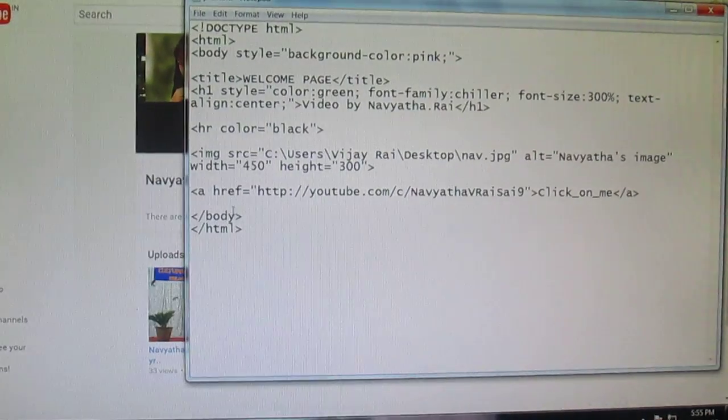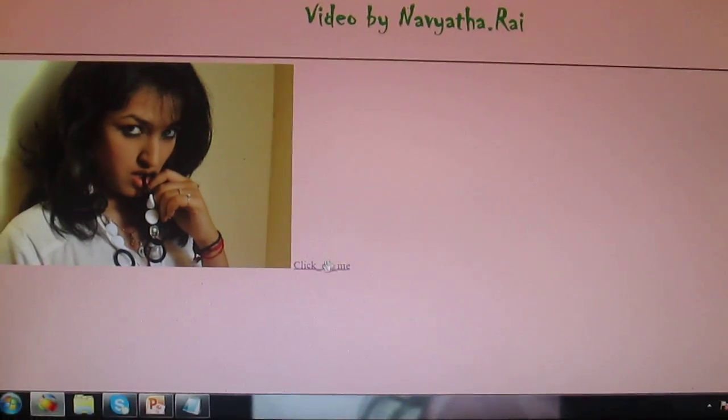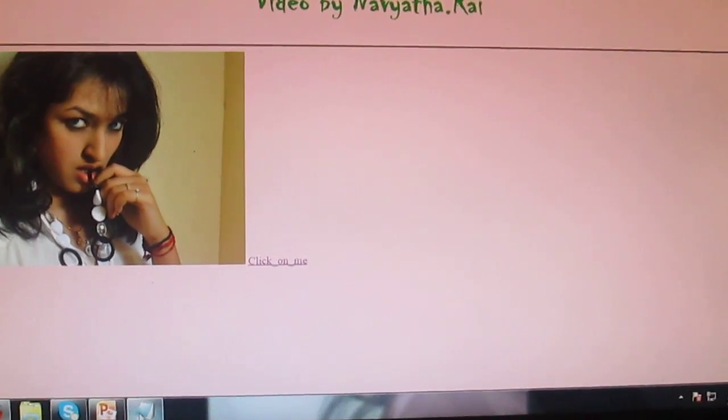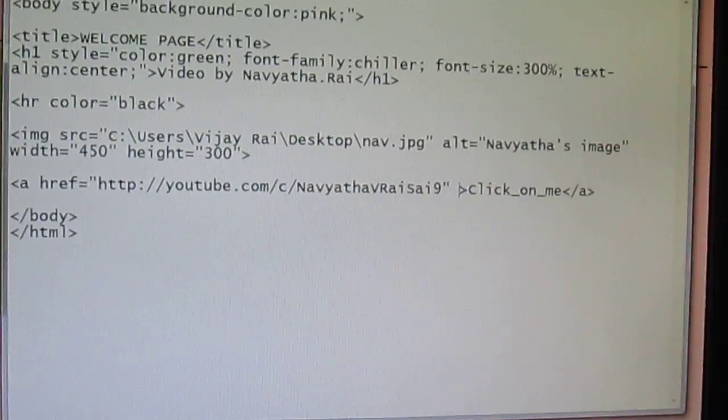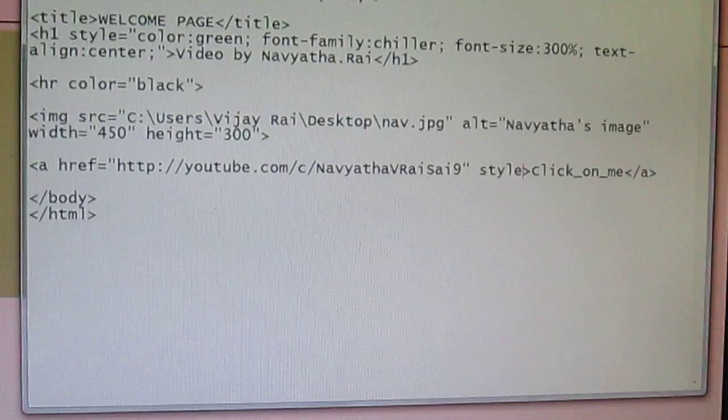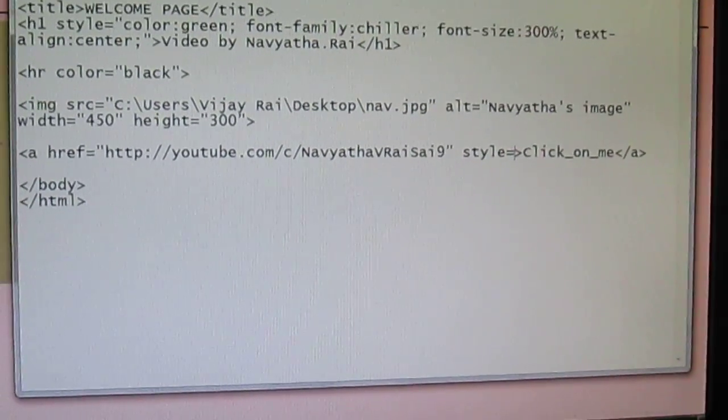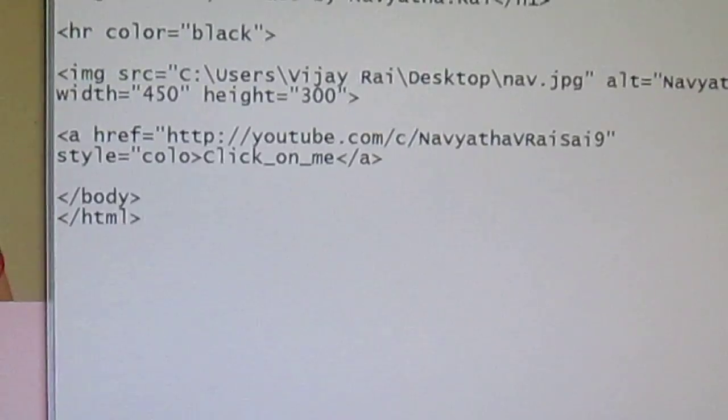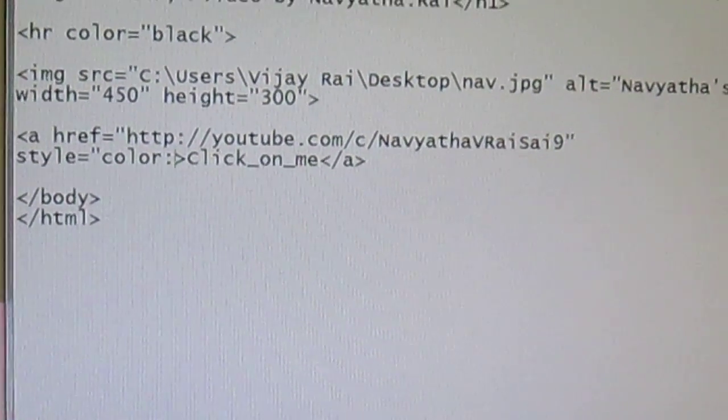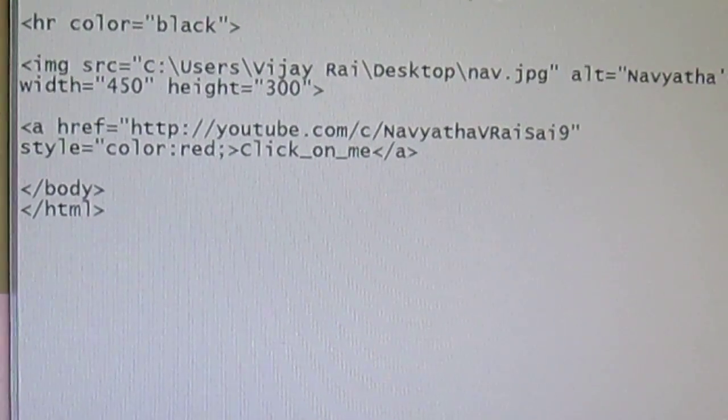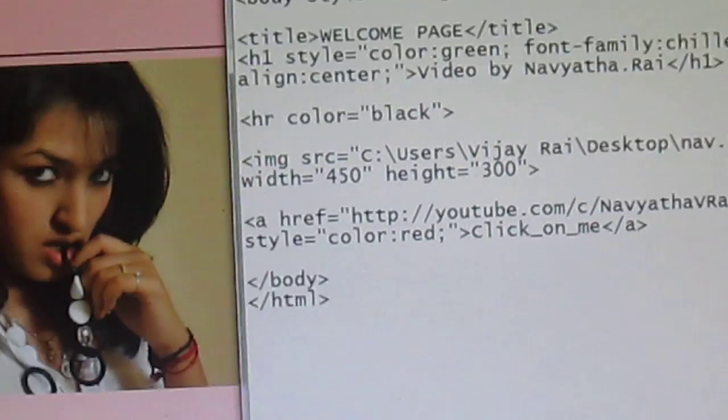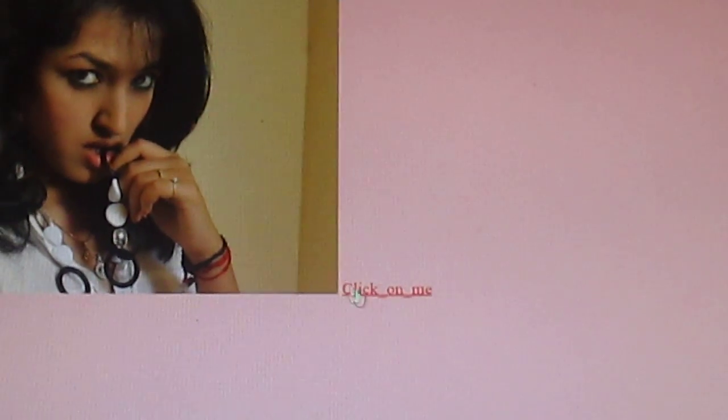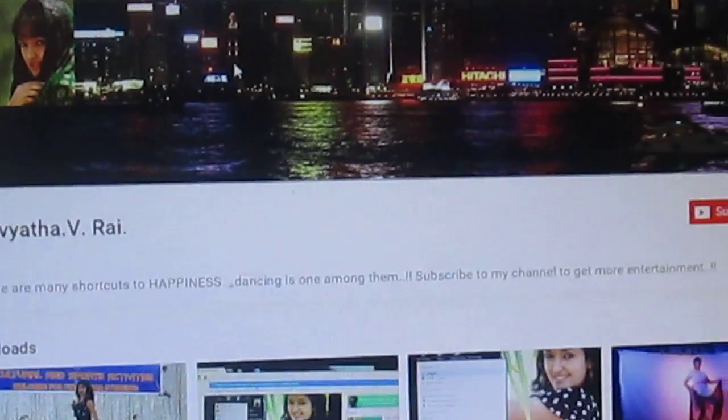And you can even change the color of this link. I just got to say style equal to color and the colon. I'll say red and the semicolon. End it with a double quote. So again you got to save this and refresh. Yeah, you got this link with the red color now. If you just click on this link, you get the page.